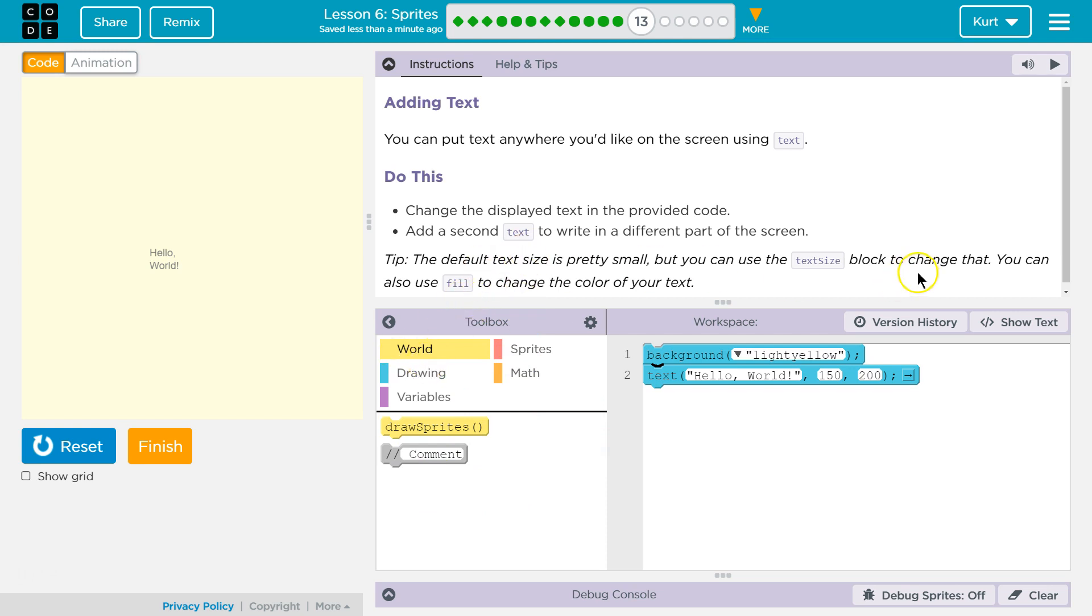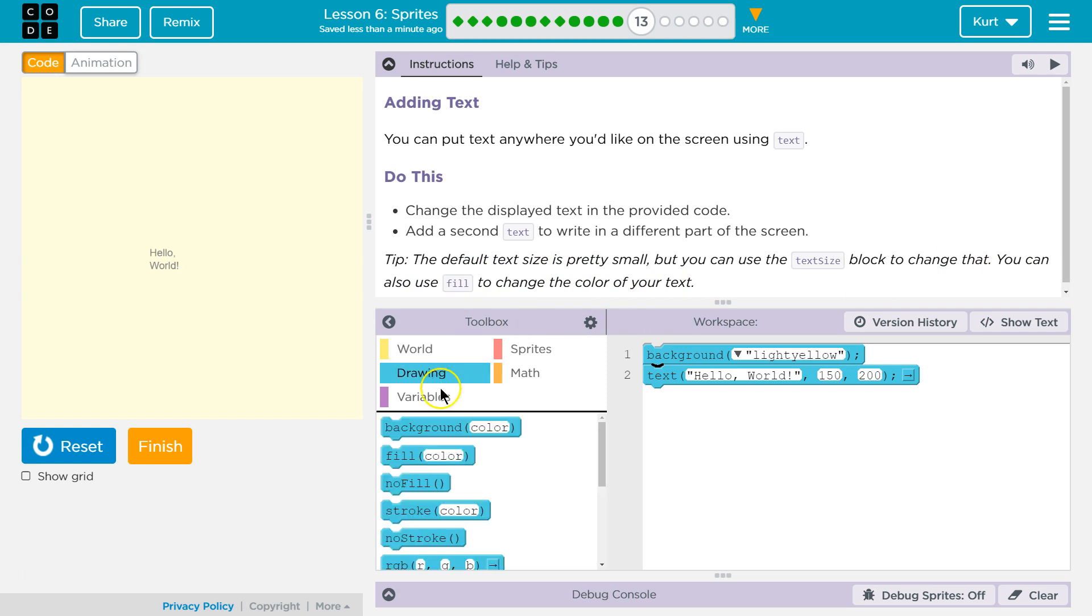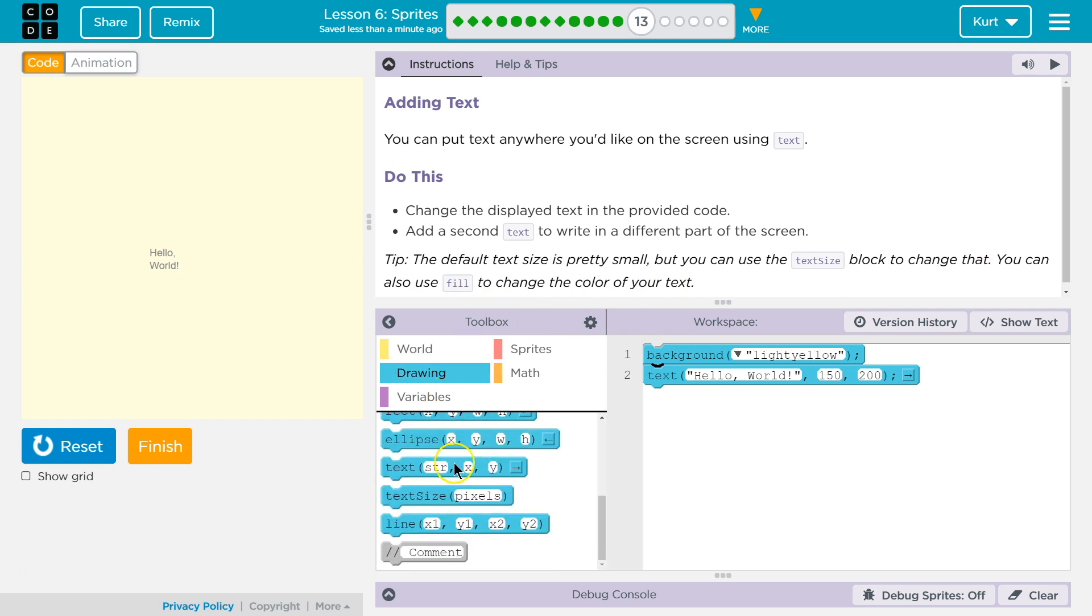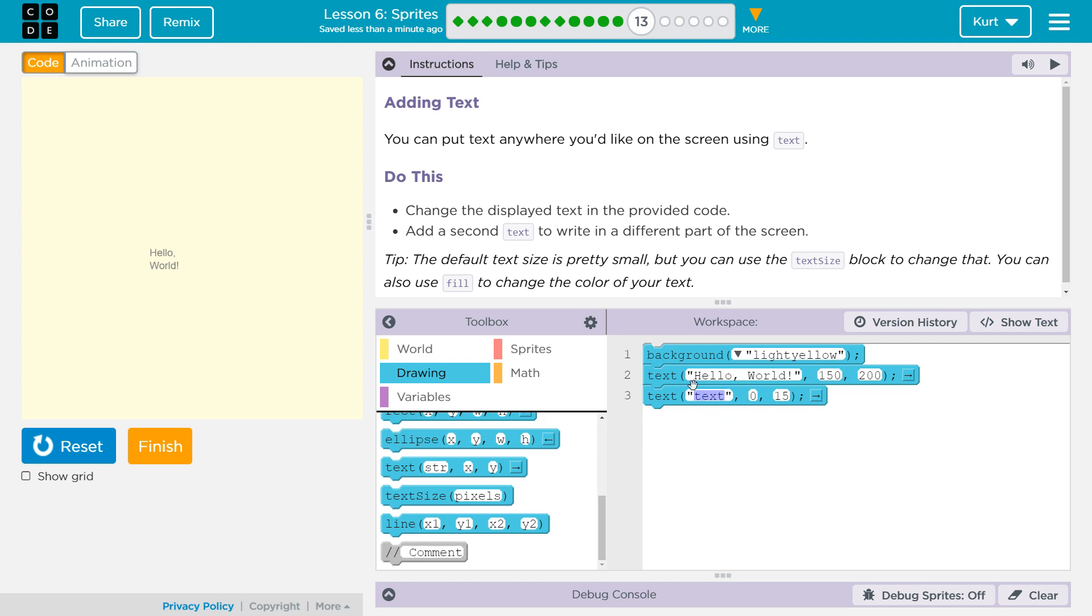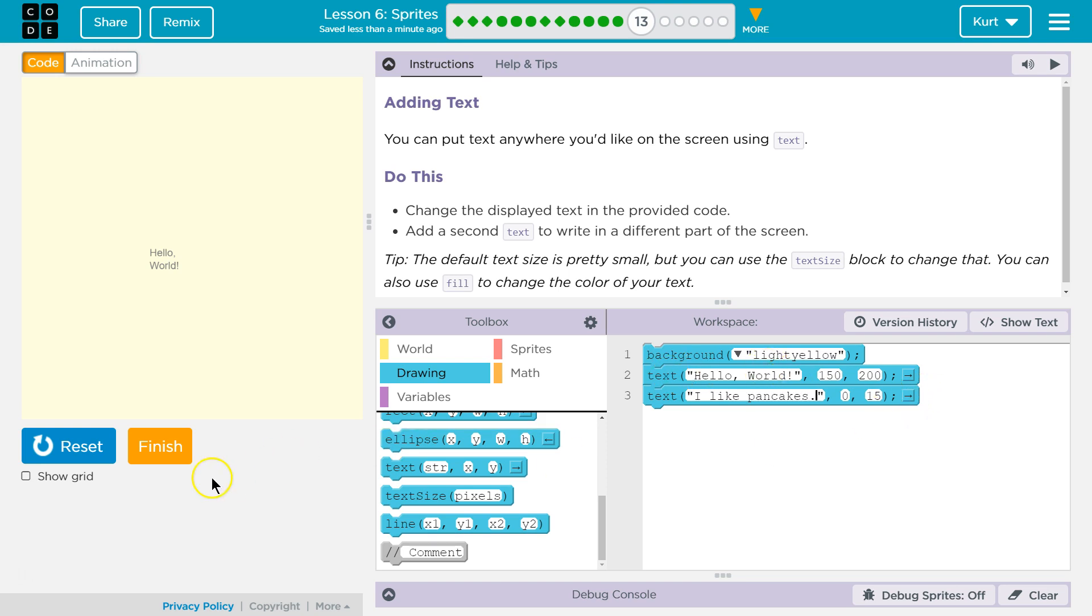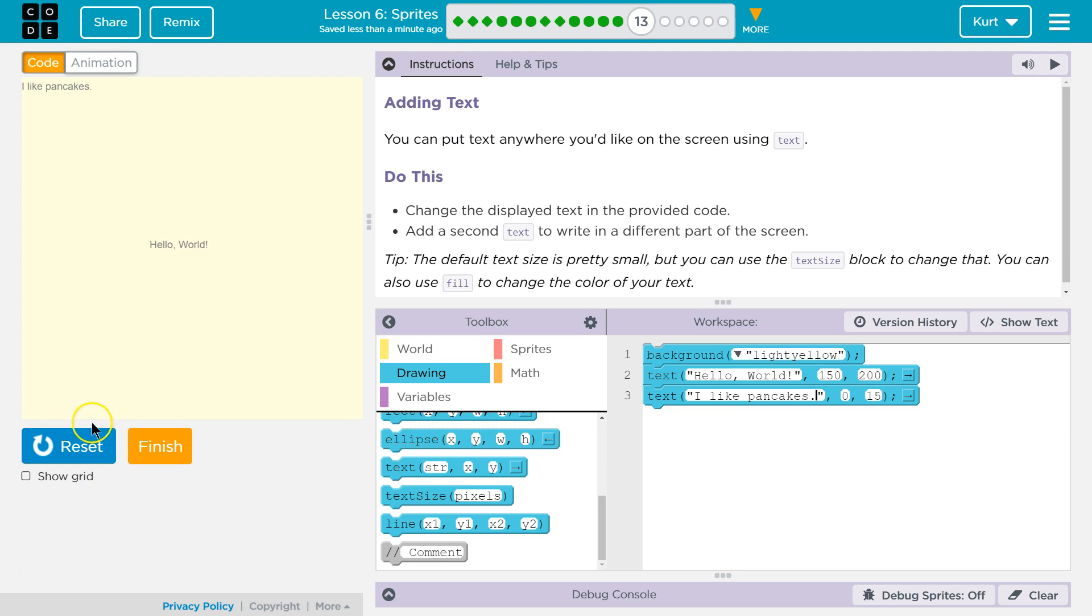So, you can also use fill to change the color of your text. Text drawings. Is text in here? Hmm. Text size. Oh, there we are. Alright. Add a second text. Hello, world. I have no idea. I like pancakes. Maybe that's the world responding. I really wanted pancakes today. Let's hit. See if it works.